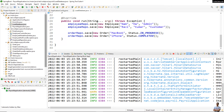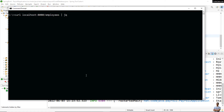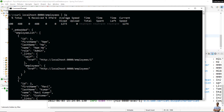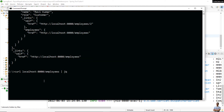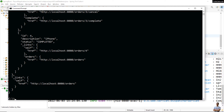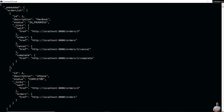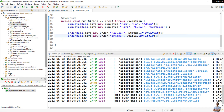Let me check the API. For employees — you see there are two employees: Nam Ha and Ravi Kumar. For orders — you see there are two orders: MacBook in progress and iPhone completed. That means the code inside the run method got executed upon the application startup.